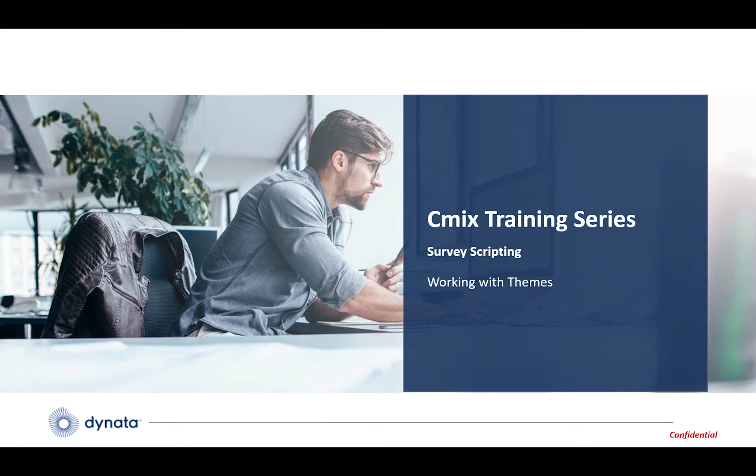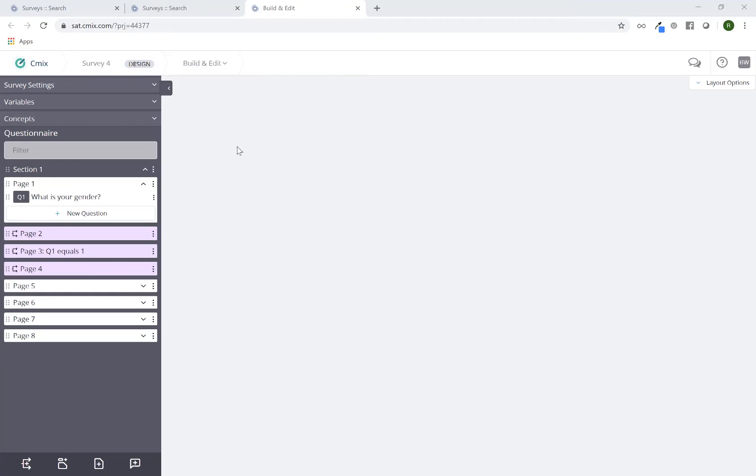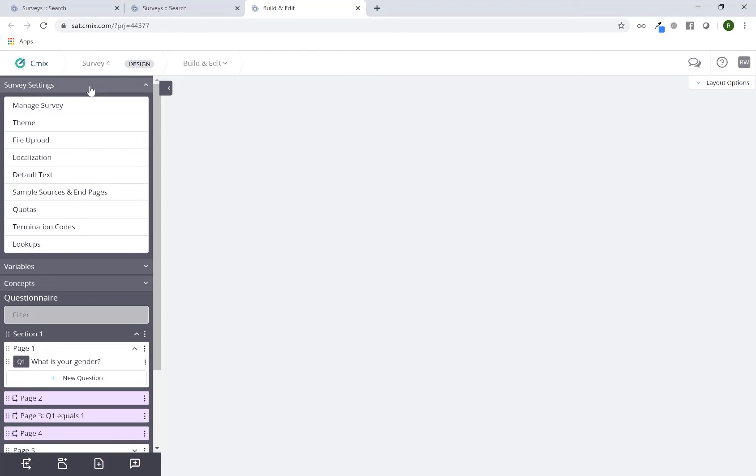In this session we're going to discuss survey themes and the built-in options available. I'm currently in the build and edit tool for this particular project. I'm clicking on survey settings on the top left, then I'm going to click on theme.